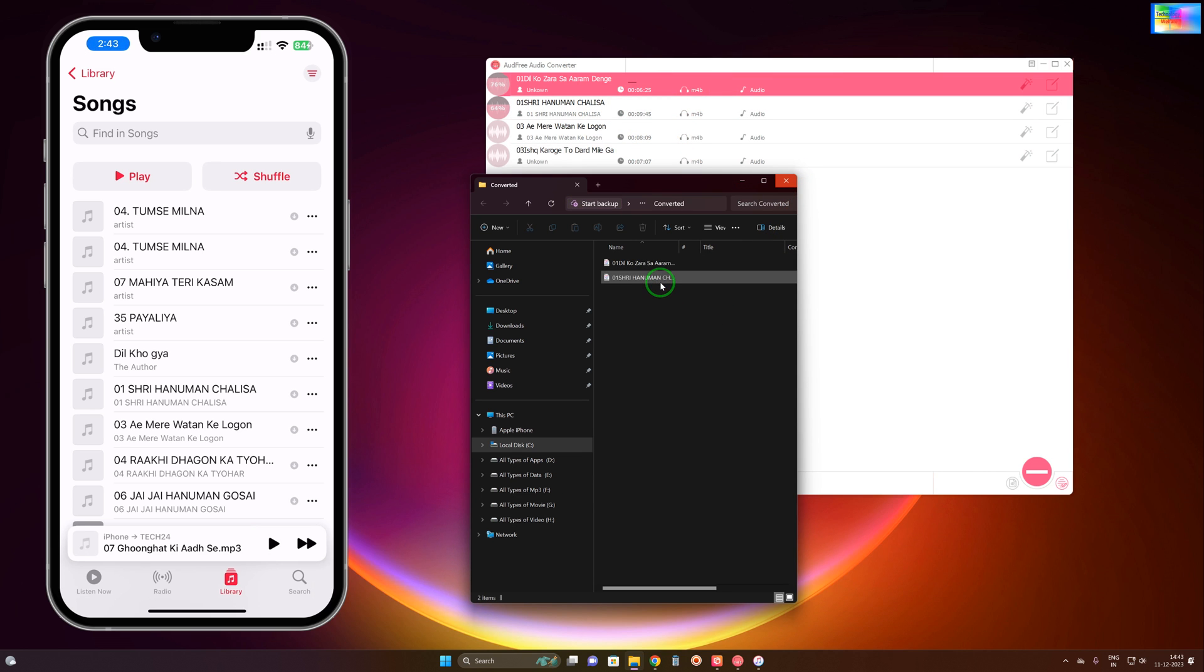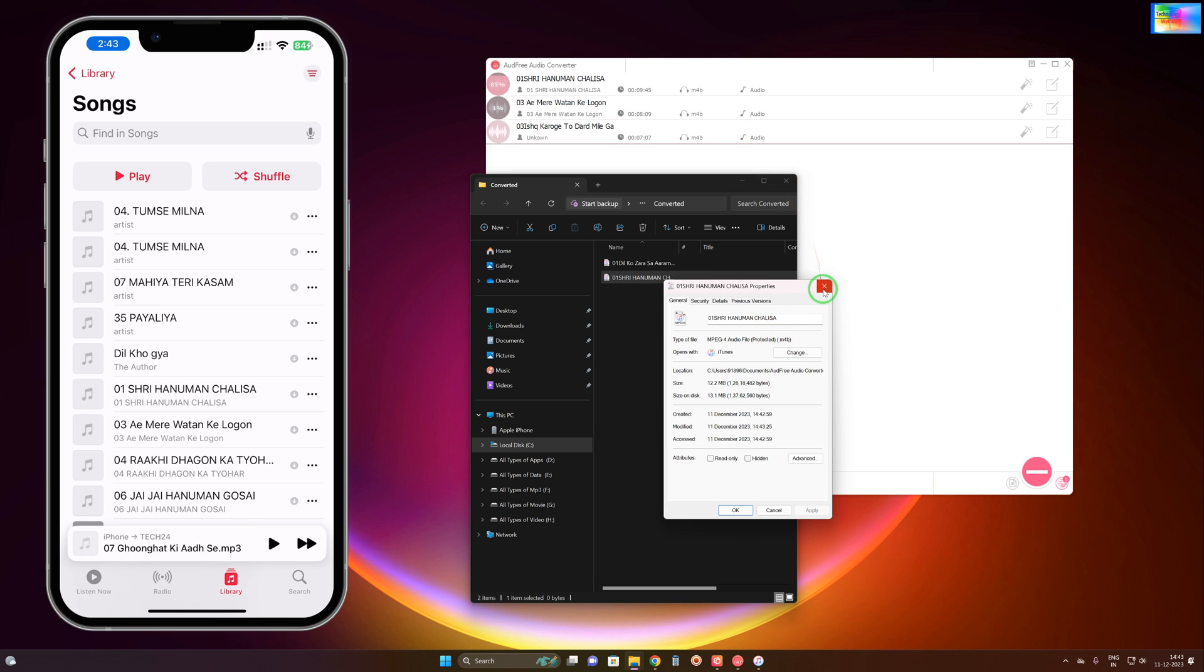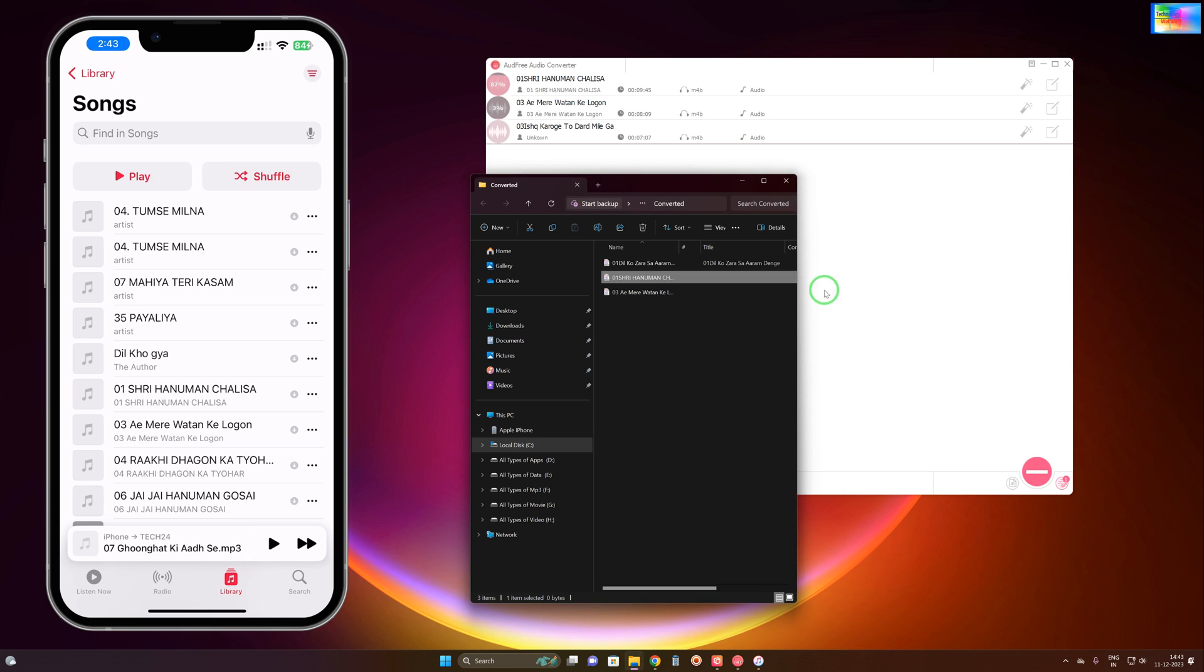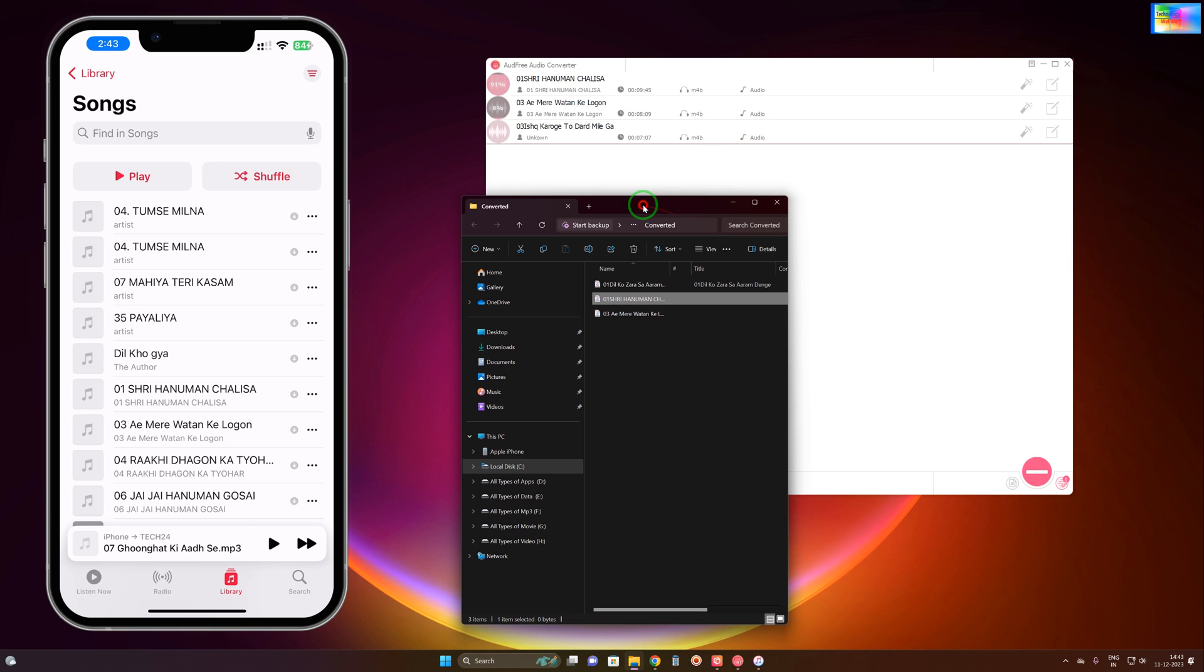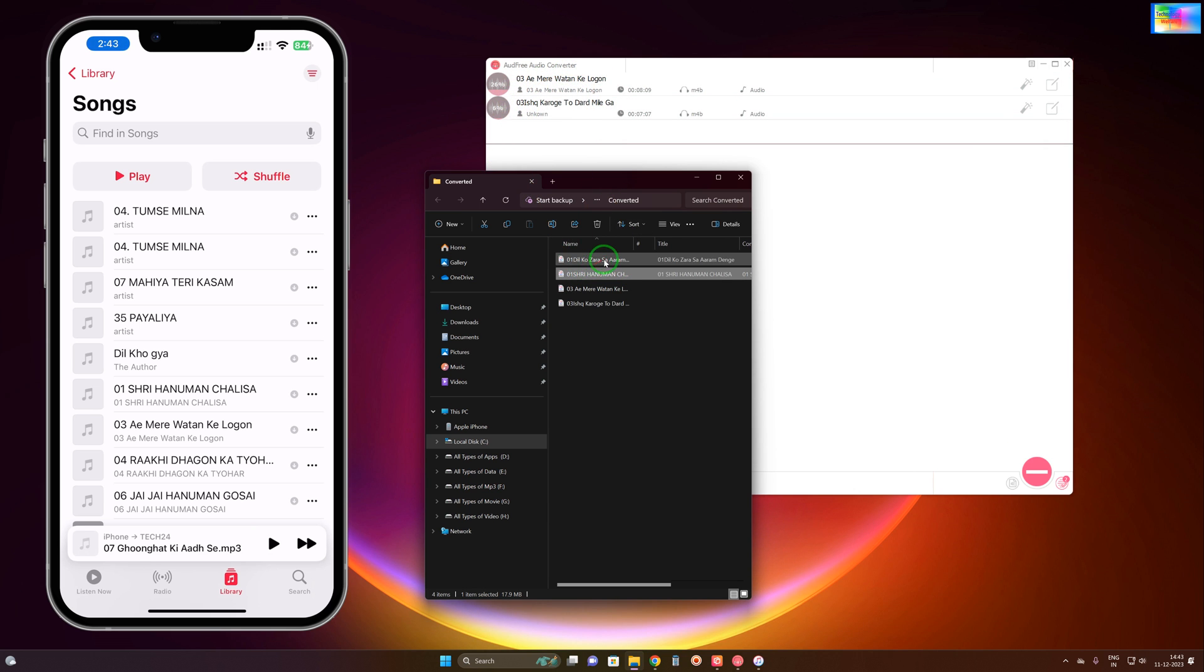Now see, after finalizing they're all coming here. Let's check the format by looking at the properties. See, this one is m4b, this one is m4b. You can convert to different formats easily with effects.